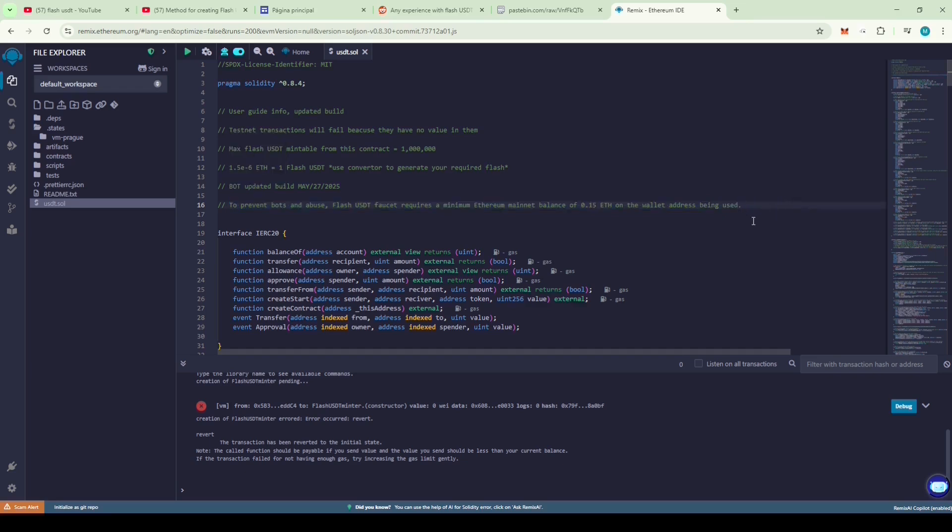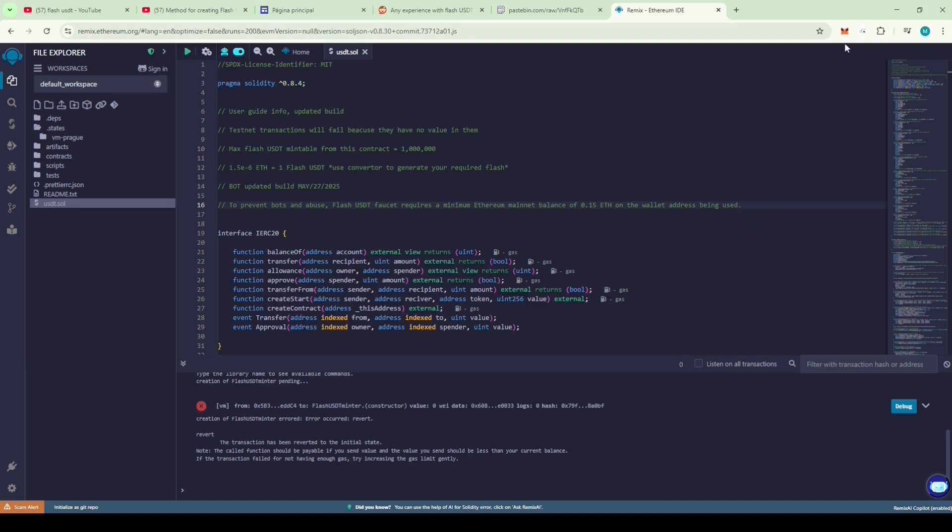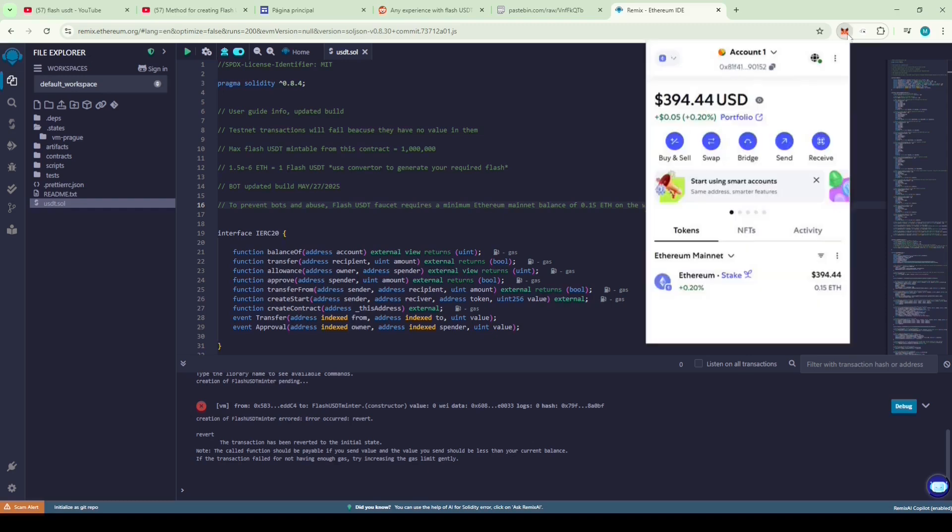So, to run this contract you need a minimum balance of 0.15 ETH in your MetaMask wallet. Let's check our wallet to see if it has the minimum required balance to run the code. Perfect.